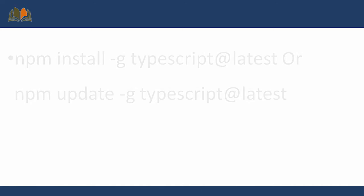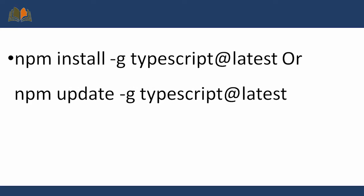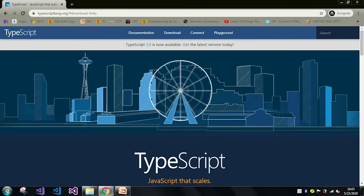Then what we can do is use these commands: npm install -g typescript@latest, or we can also use npm update -g typescript@latest.